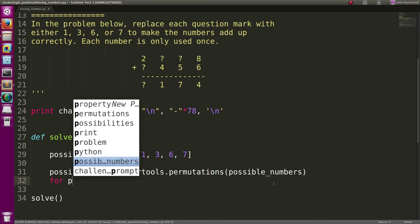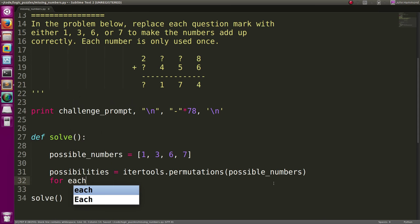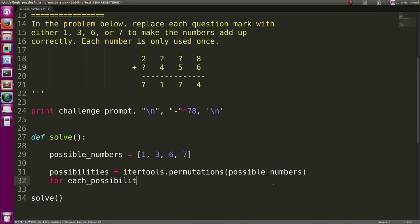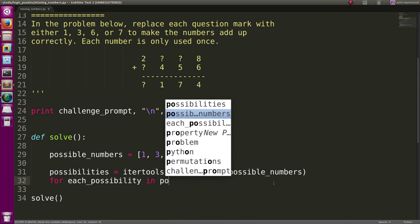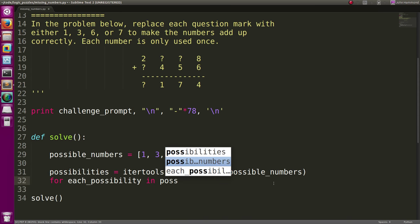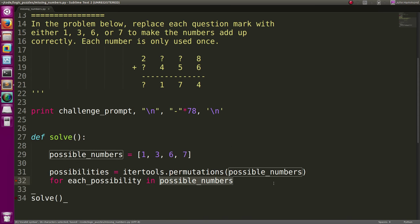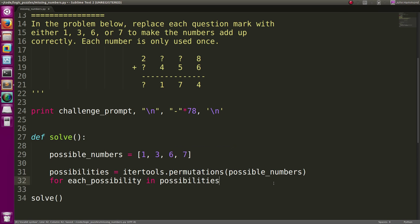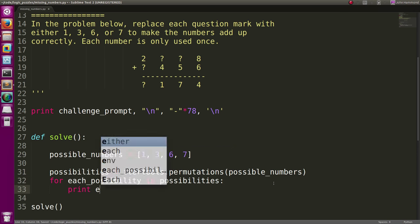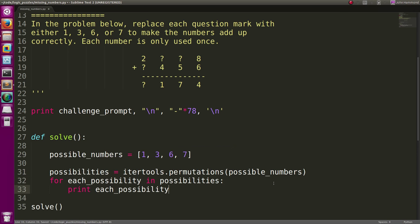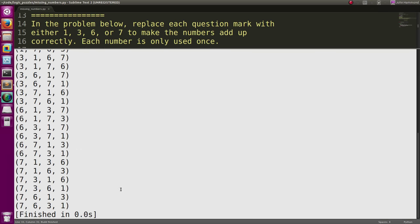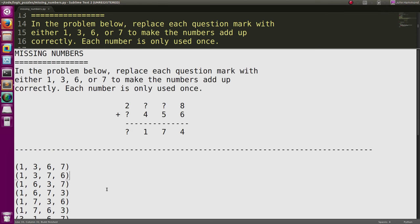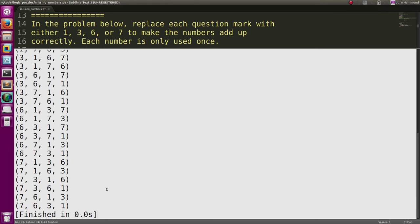So now for each possibility in those possibilities, we can print out what we're working with right now. And now we've just got a bunch of options as to where those numbers can fall.